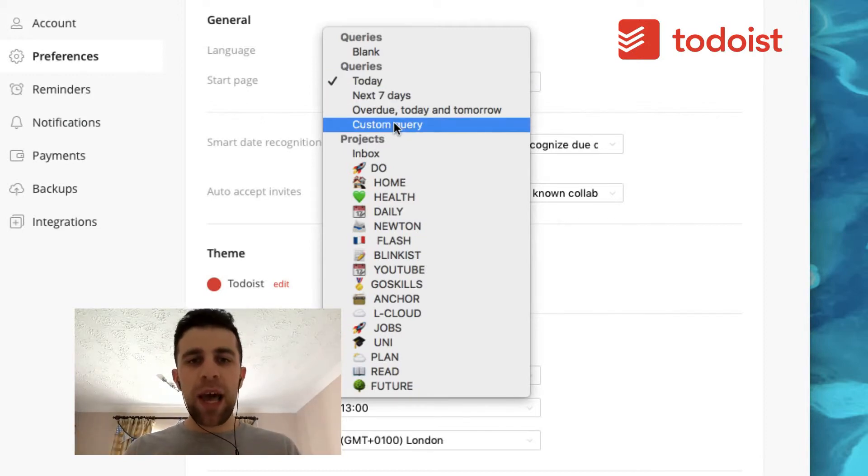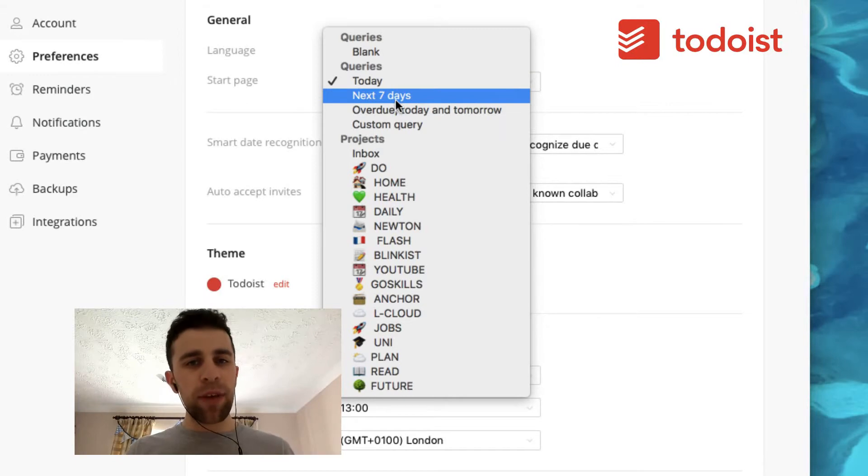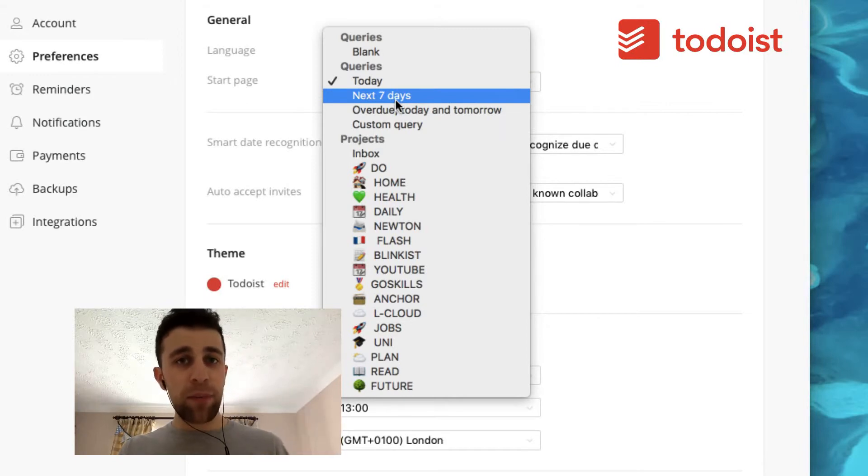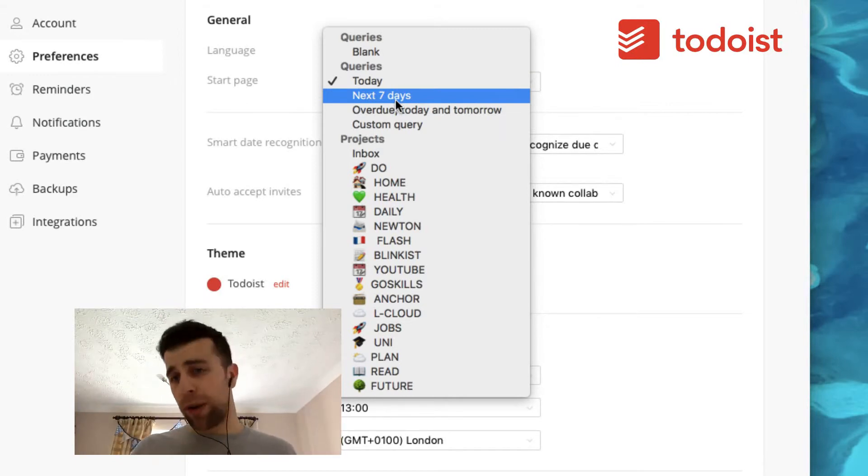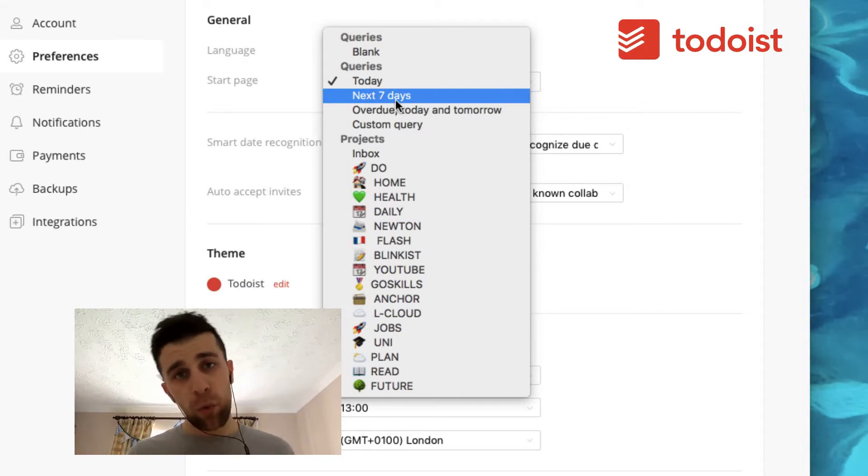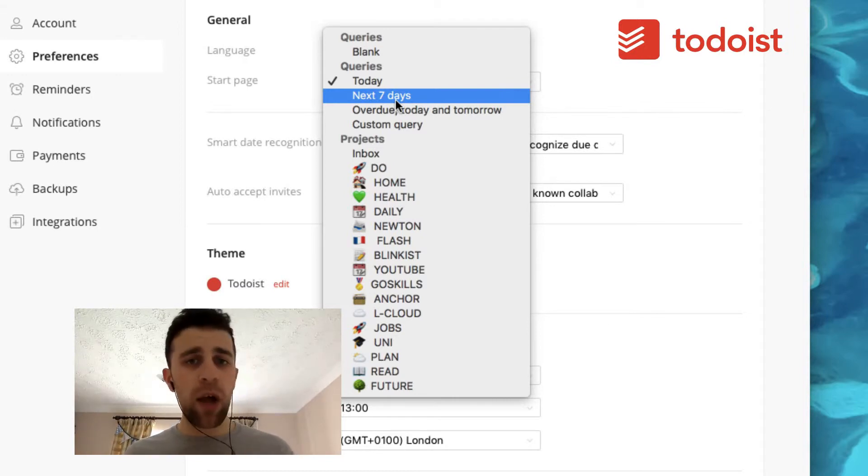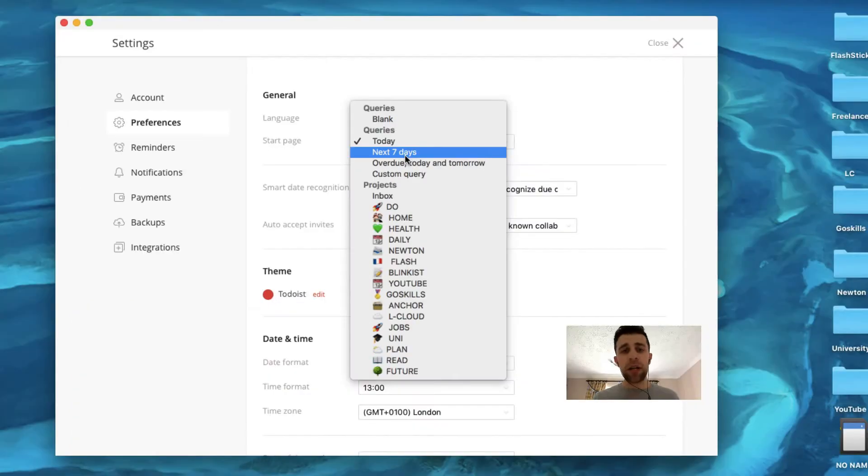So whenever you want to do this, whenever you open up on the app or the Mac or Windows, etc., you will get this page. So this is a start page that you land on. Now you can see everything from overdue today or you can actually delve into a project.